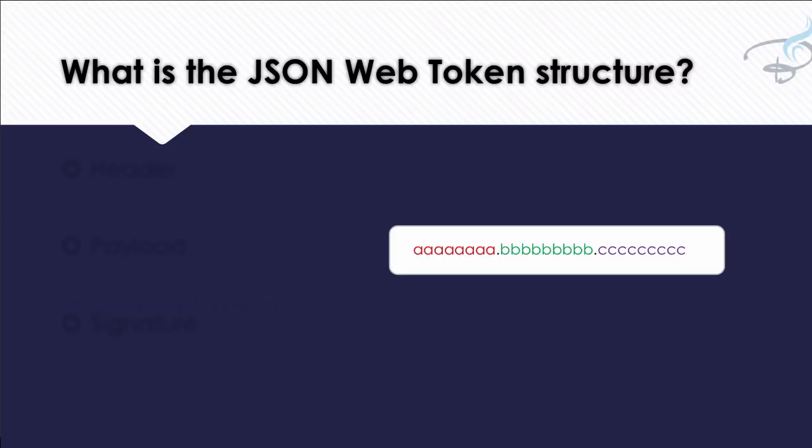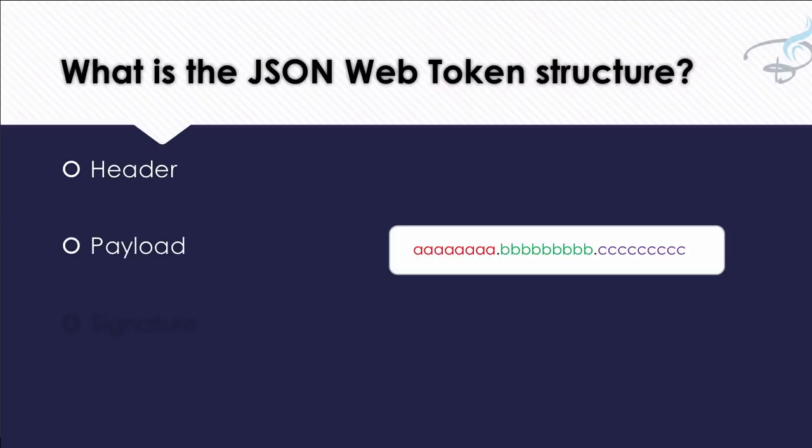Okay, but what does a JSON Web Token structure look like? You can see we have three parts: the A part, the B part, and the C part. The A part is actually the header part, then we have concatenated the B part which is called payload, and again the last one is the signature.